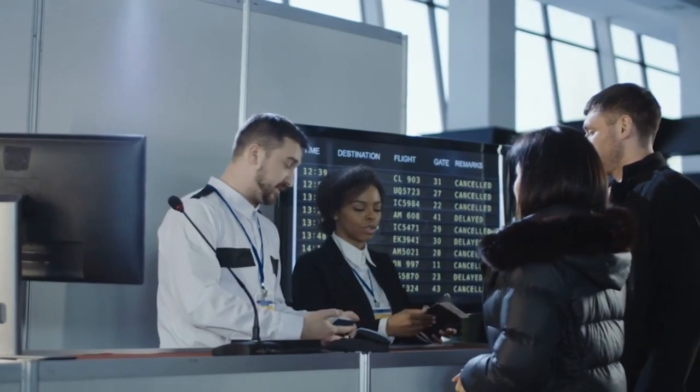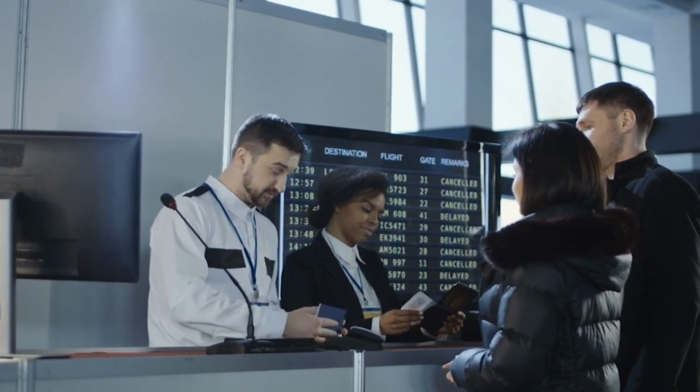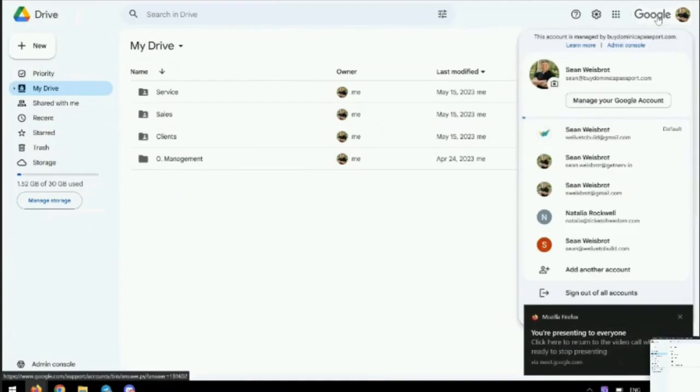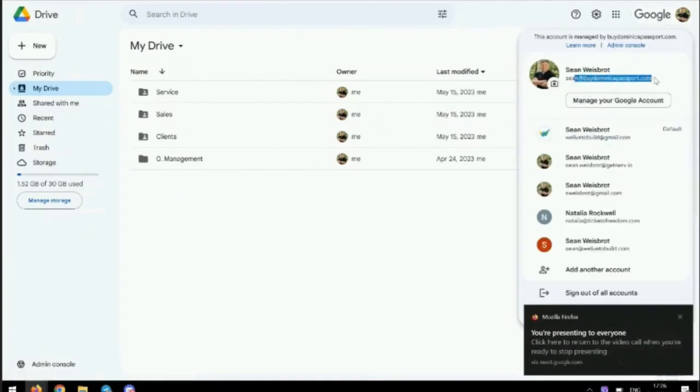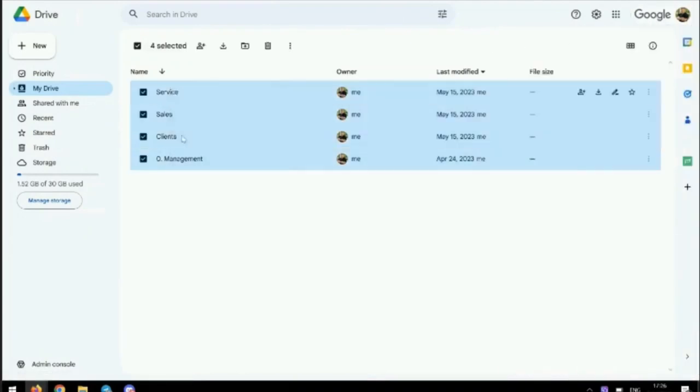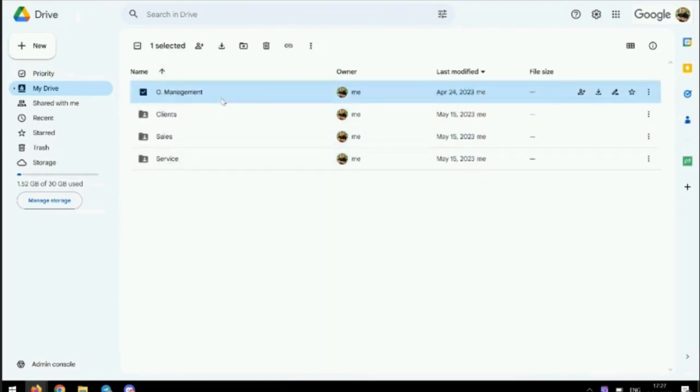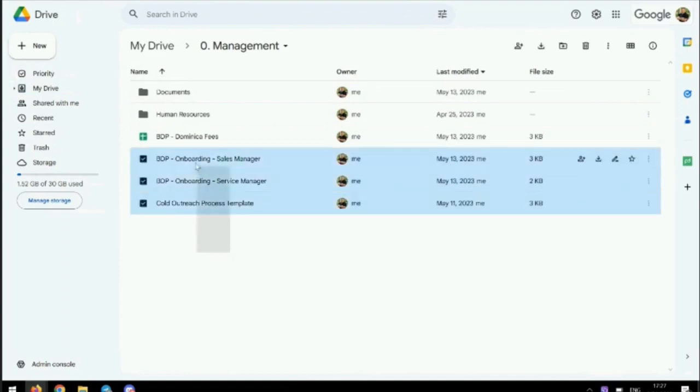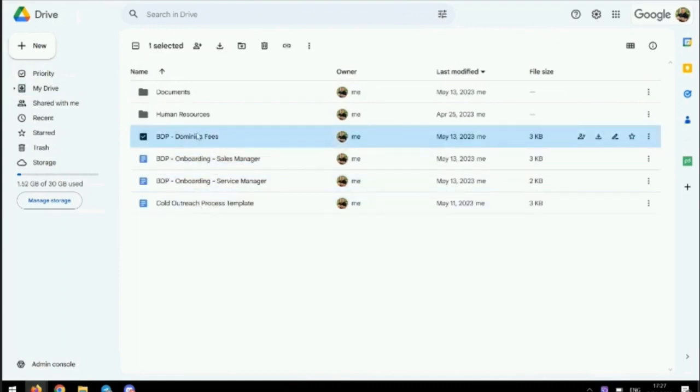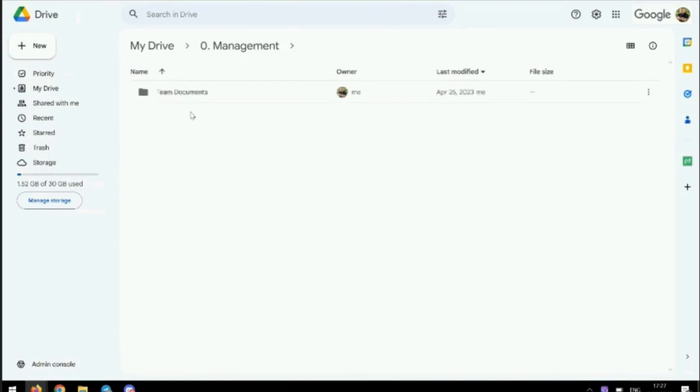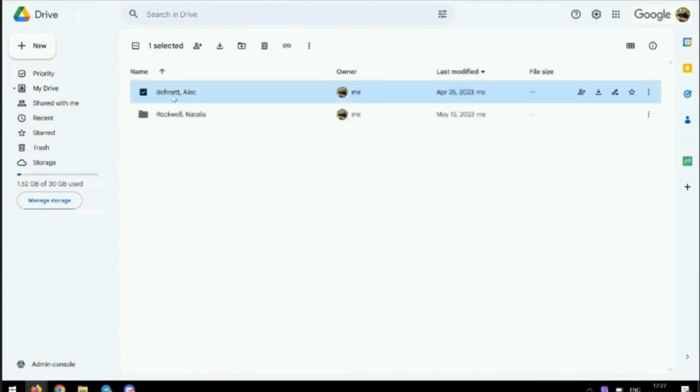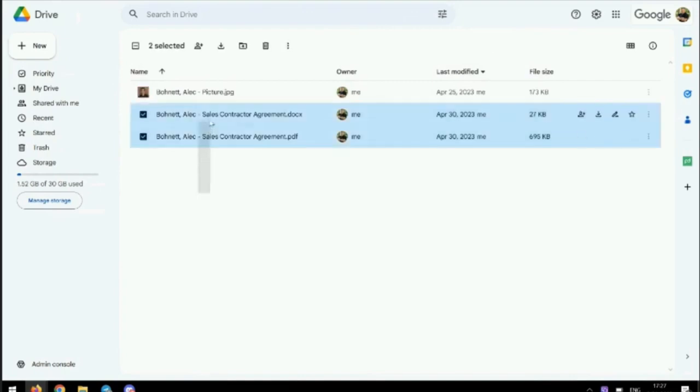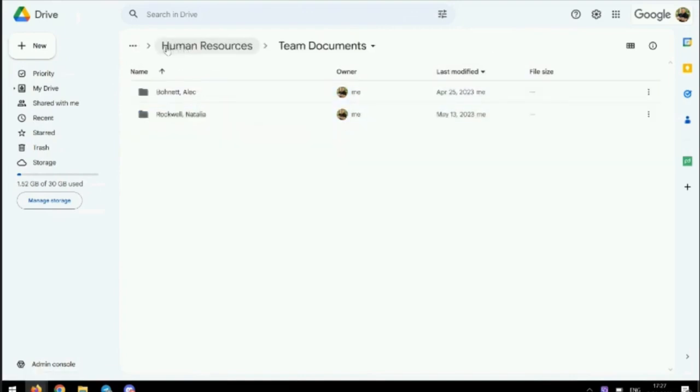So this is related to my passport service that I mentioned last week. I've got Google Suite - this is my official suite. I've got management, clients, sales, service. Inside management I've got onboarding documents, fees for our business, human resources. Inside here are the employees, their agreements, their pictures, etc.